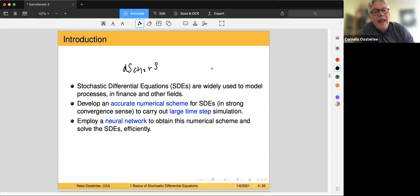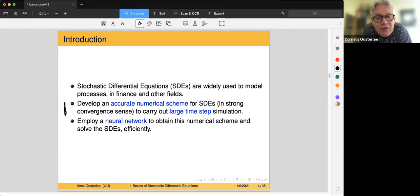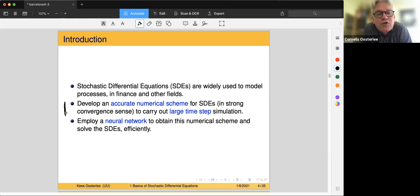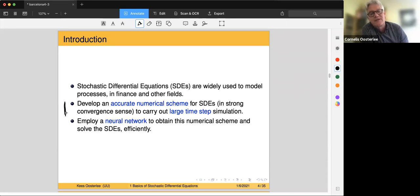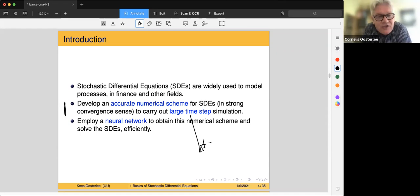The aim here is to develop an accurate numerical scheme in the strong convergence sense. In the case of SDEs, we have two notions of convergence — a strong and a weak convergence. We will work in this advanced course on strong convergence, but we wish to carry out large time steps, so delta t should be large. We need to employ a neural network to obtain such a scheme.